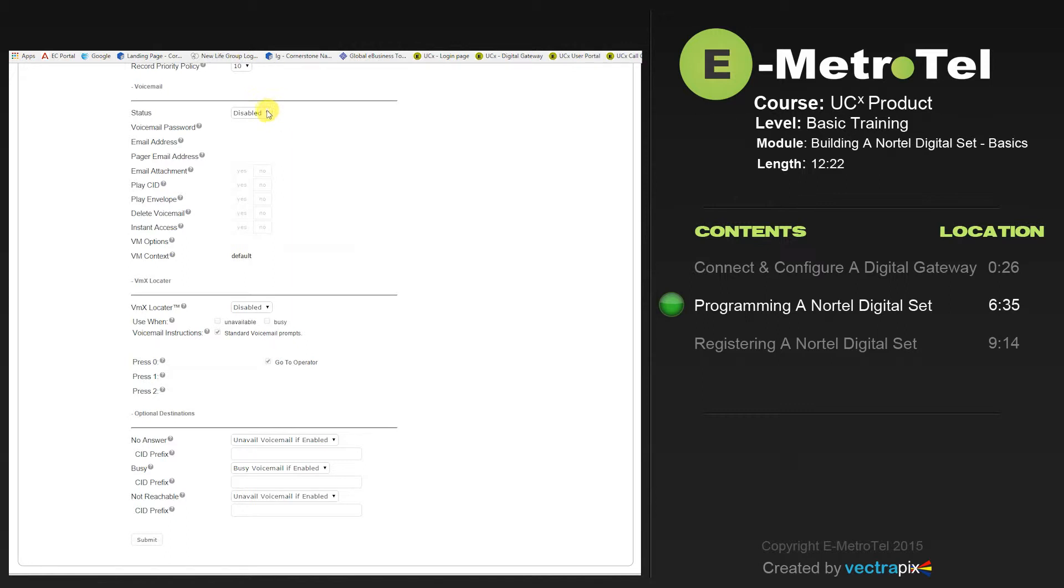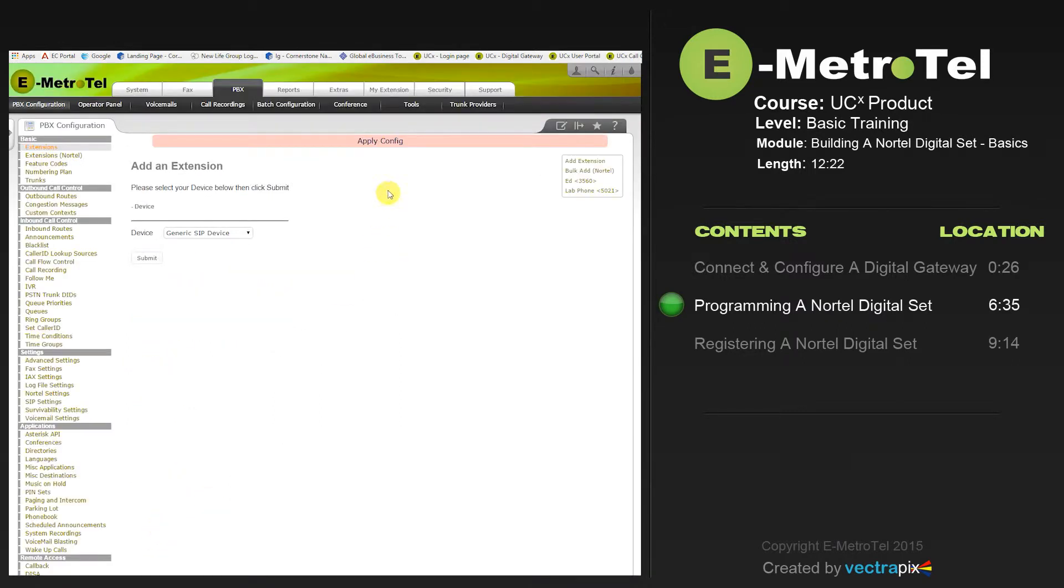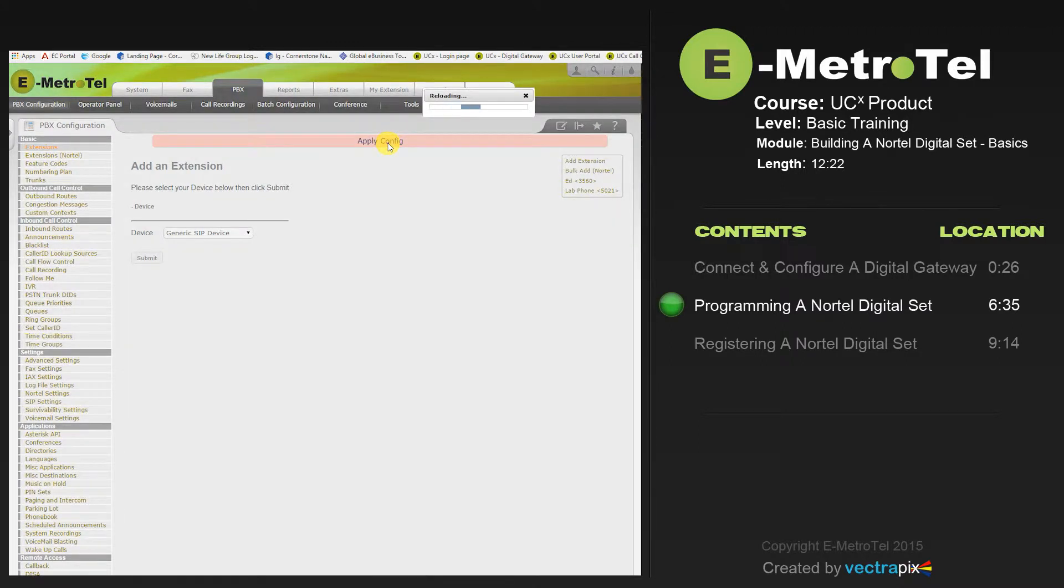We can go down and enable the voicemail, and the password 8293560 is populated for you. You can change this password at any time. It is highly recommended that you do not use the four digits of the extension as the password. Press Submit. And apply the configuration.